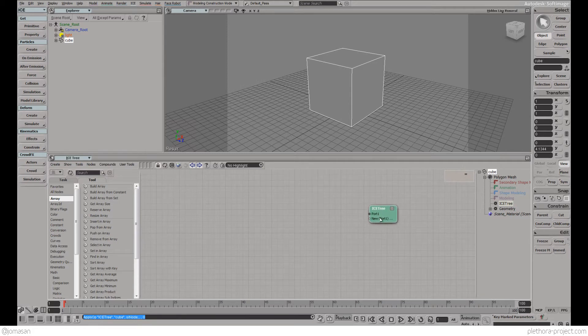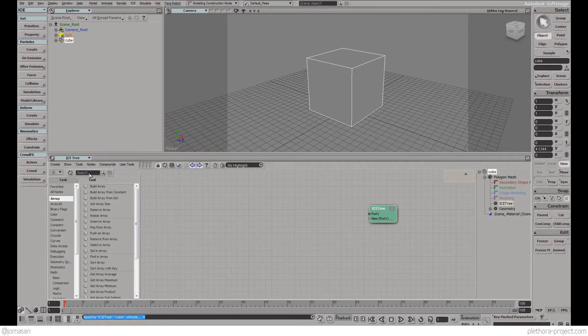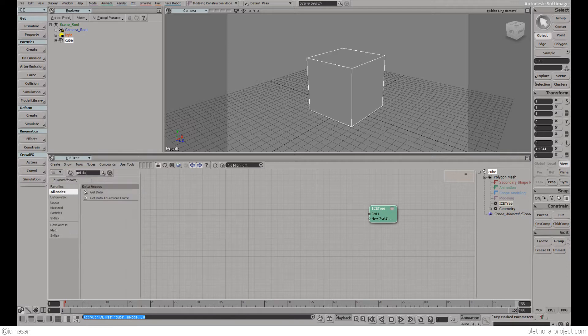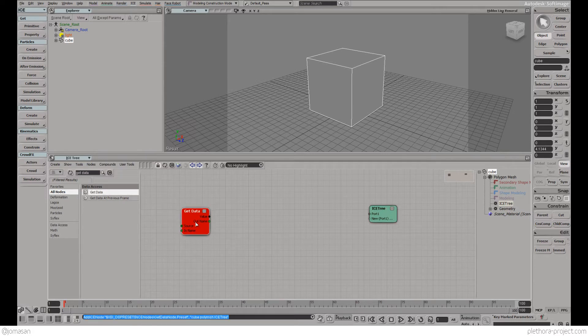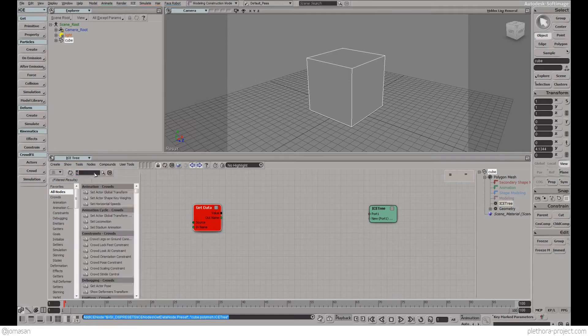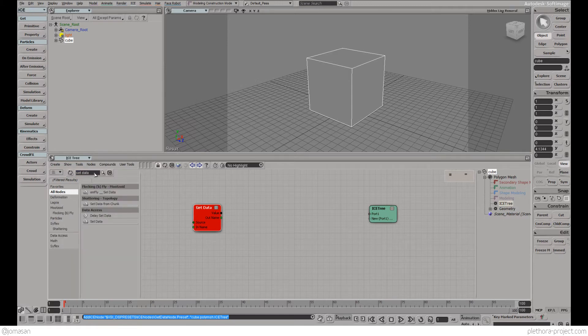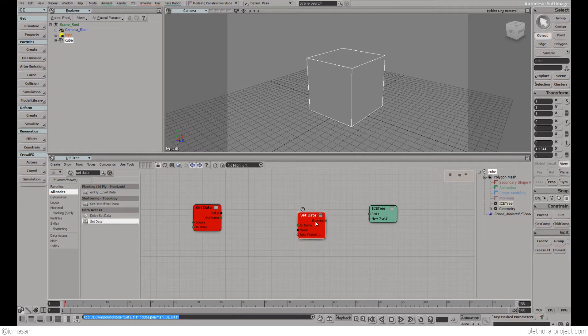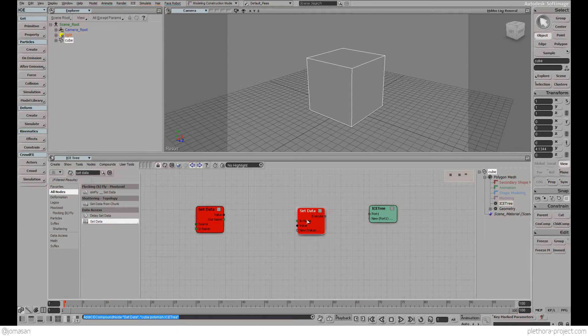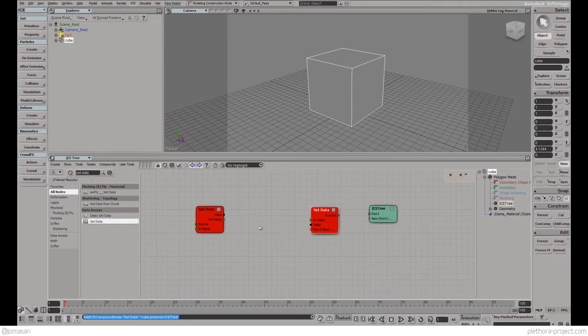So how does this work? The Ice Tree basically works with the idea of getting data so we're gonna search here for a node. These are the list of nodes that we have. So get data and you see that this node is red because it doesn't have any information and also there's set data. So this is a general workflow around Softimage Ice. You collect some data from the object, you manipulate the data here somewhere and then you set up the data and you apply the data to your object. So you can do transformations of data.